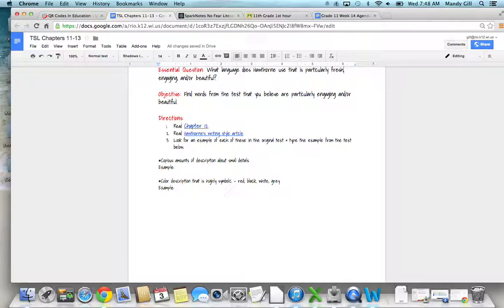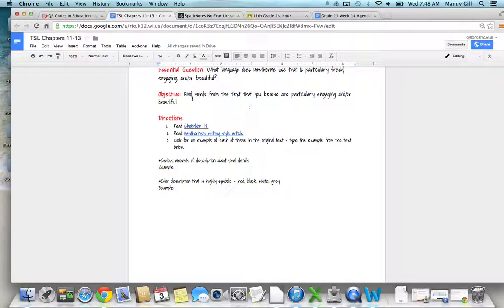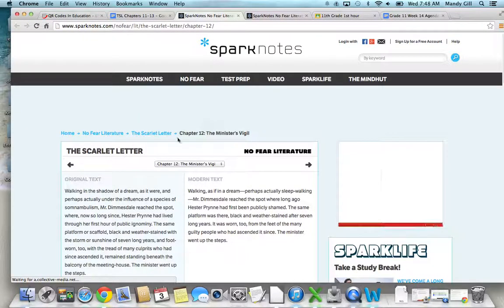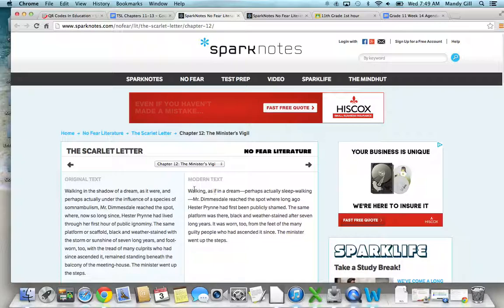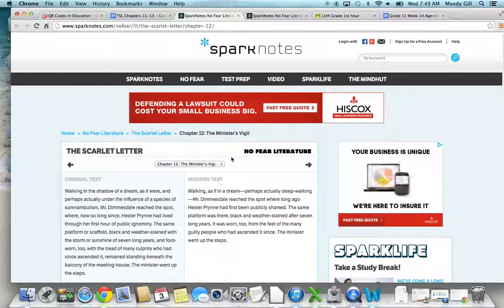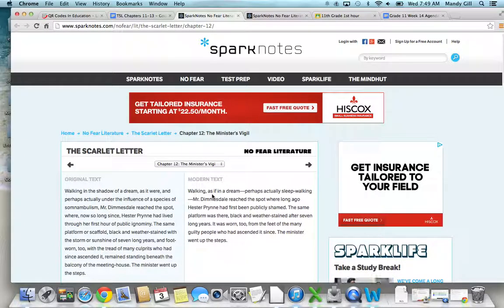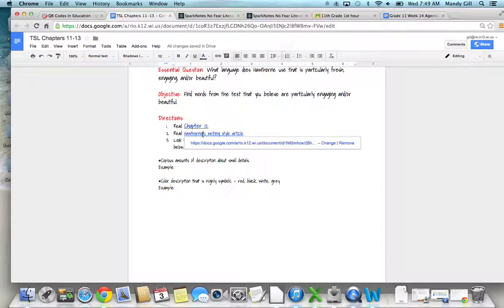We're not focusing on the character so much for this chapter as we are the writing that Hawthorne uses. Our objective is to find words from the text that you believe are particularly engaging and or beautiful. First thing of course you'll do is read the chapter, and for this you're going to need to focus on the original text. You will not be getting information from the modern text—this is only to help you understand what's going on.